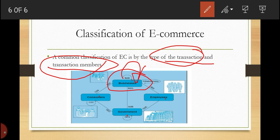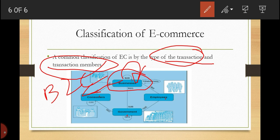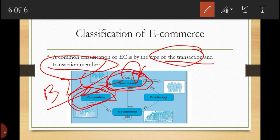We have another type called business-to-consumer, or B2C. This includes retail transactions of products or services from businesses to individual shoppers. Since the sellers are usually retailers, we can also call this electronic retailing, simply because it involves businesses and consumers.